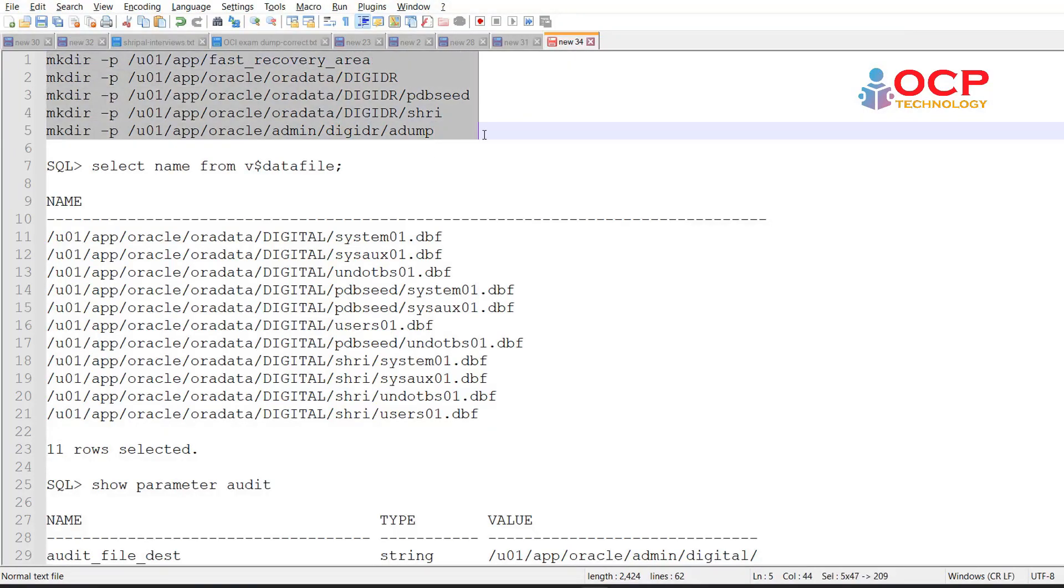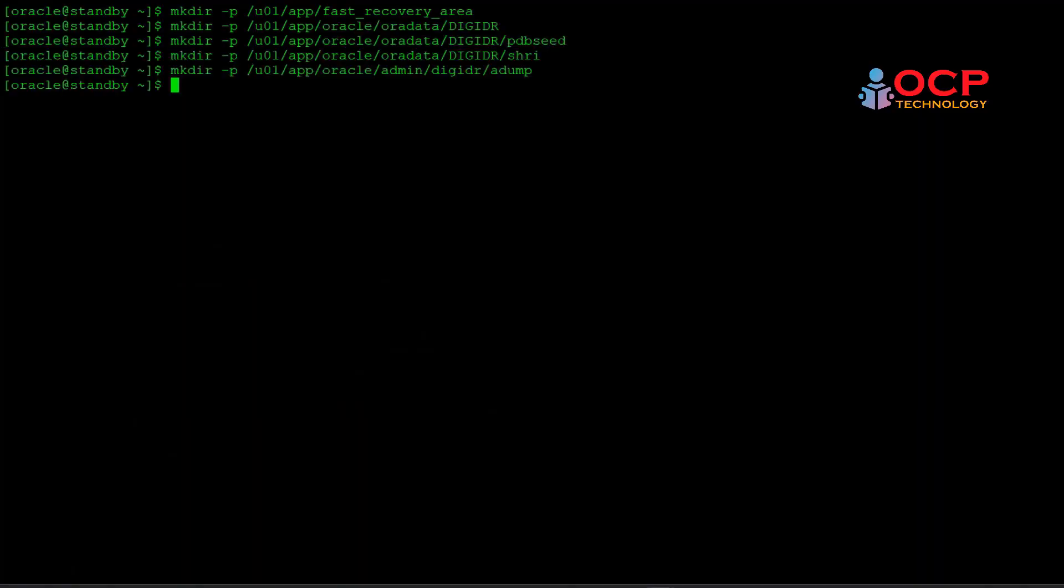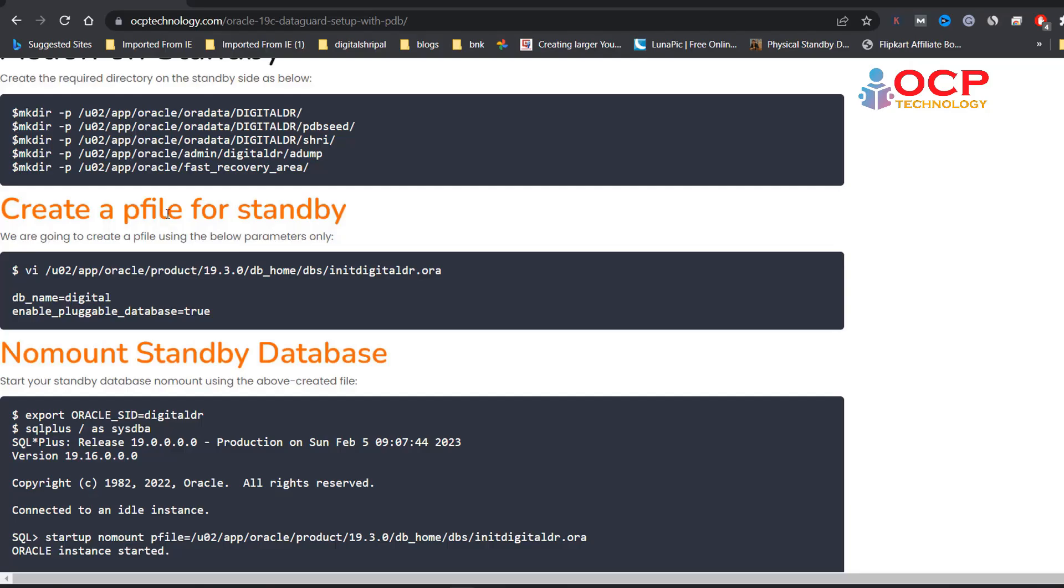Okay, perfect. Now just copy and paste these directories on the standby side. Okay, done. Now directory has been created on standby side.